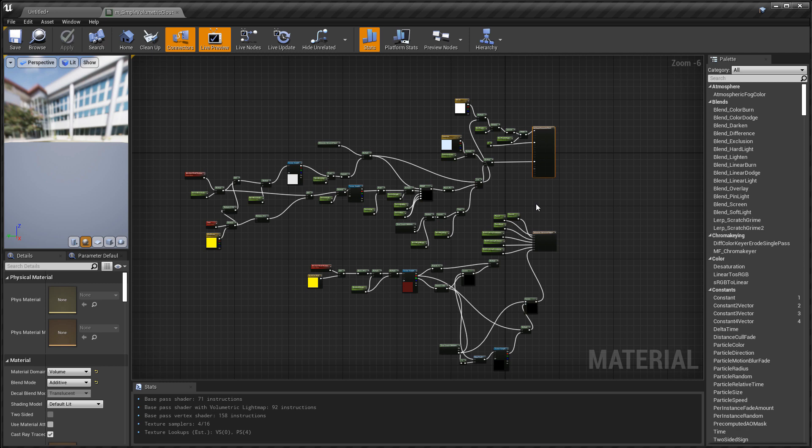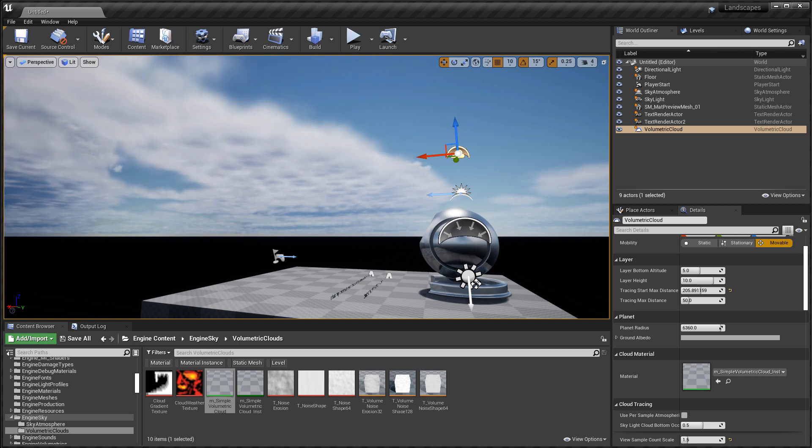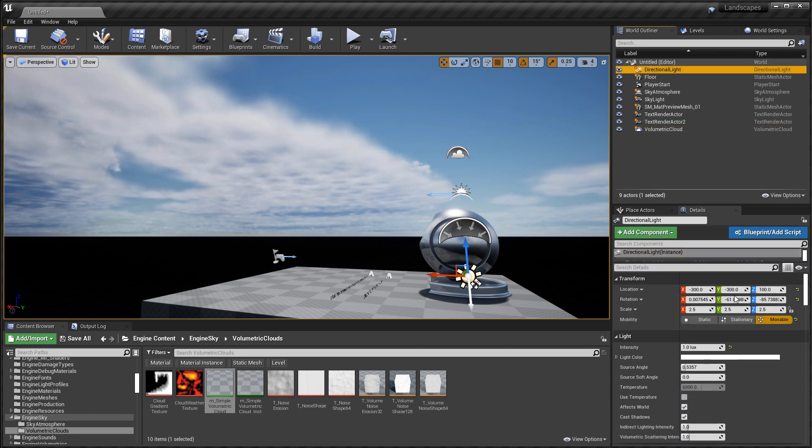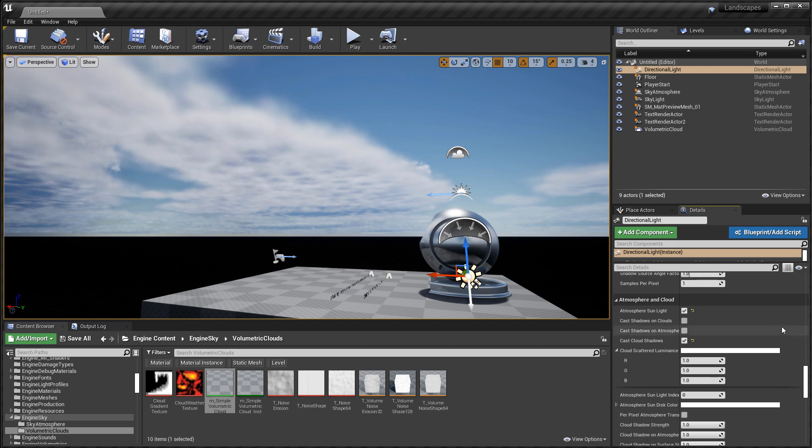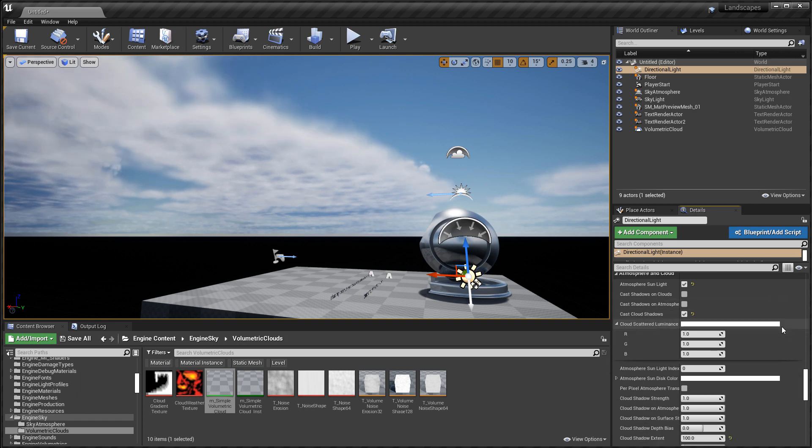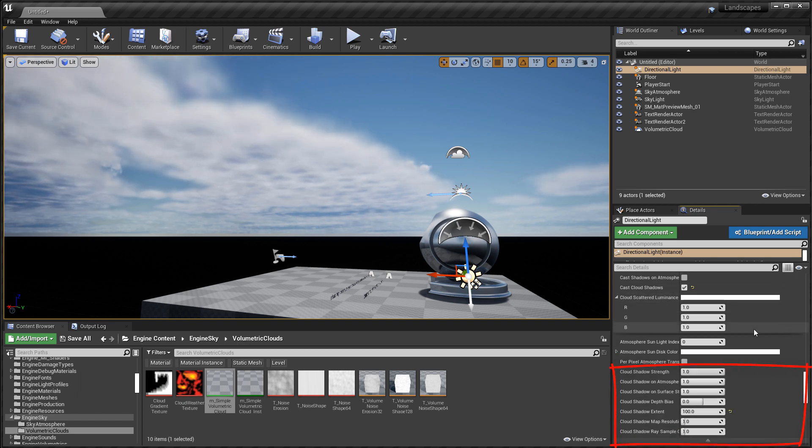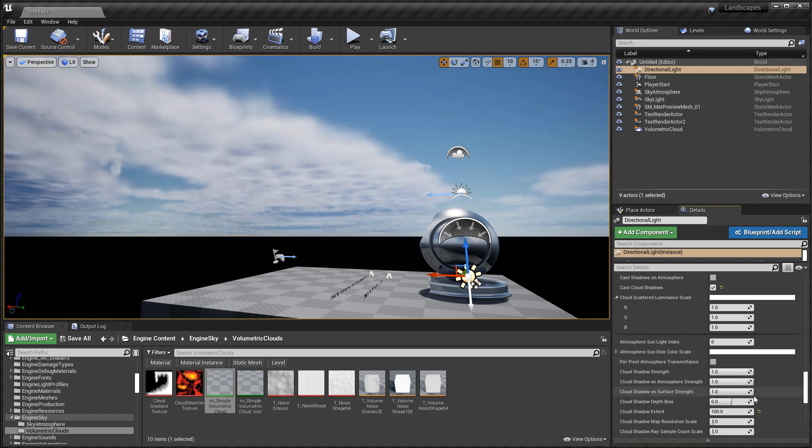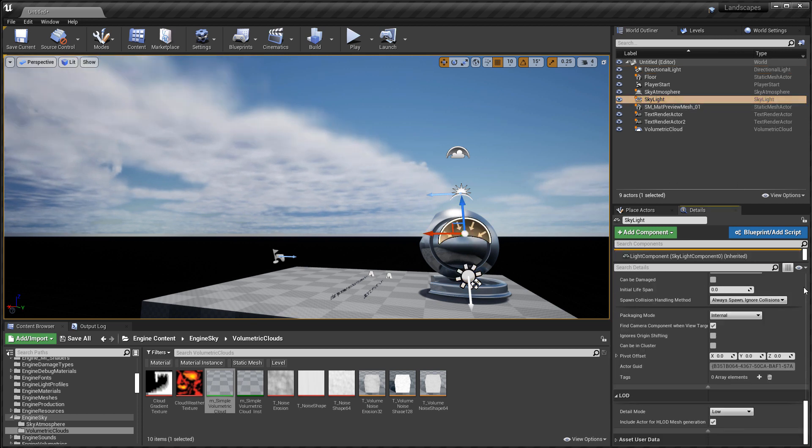Now it's important to point out that in addition to the material, the material instance, and the volumetric cloud actor layer properties, you have two other actors that define what happens to these volumetric clouds. The first one is directional light. If you select it and scroll down in the details panel to atmosphere and cloud, you will find a few cloud settings and their behavior of what happens to these clouds and shadows as it affects directional light, and it will affect the way the clouds are going to be rendered.